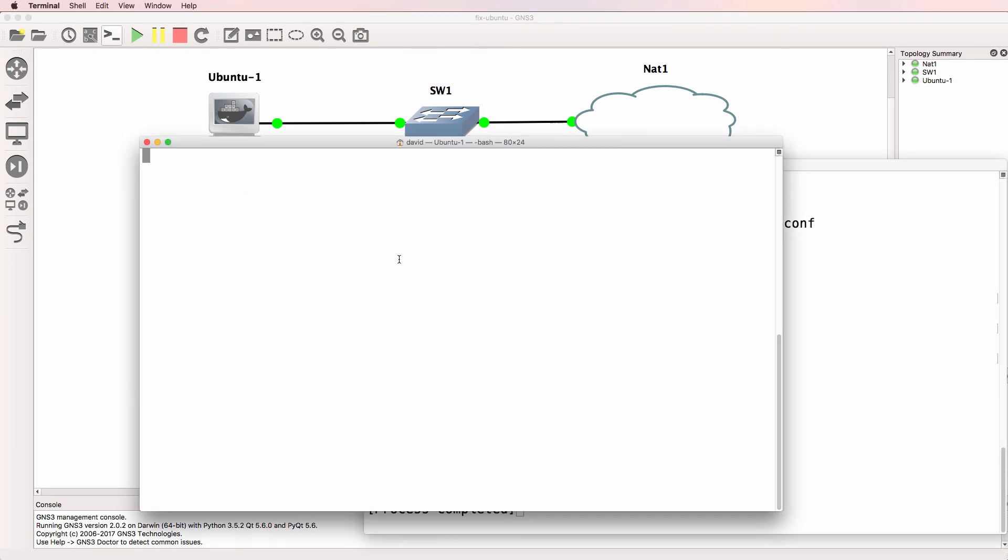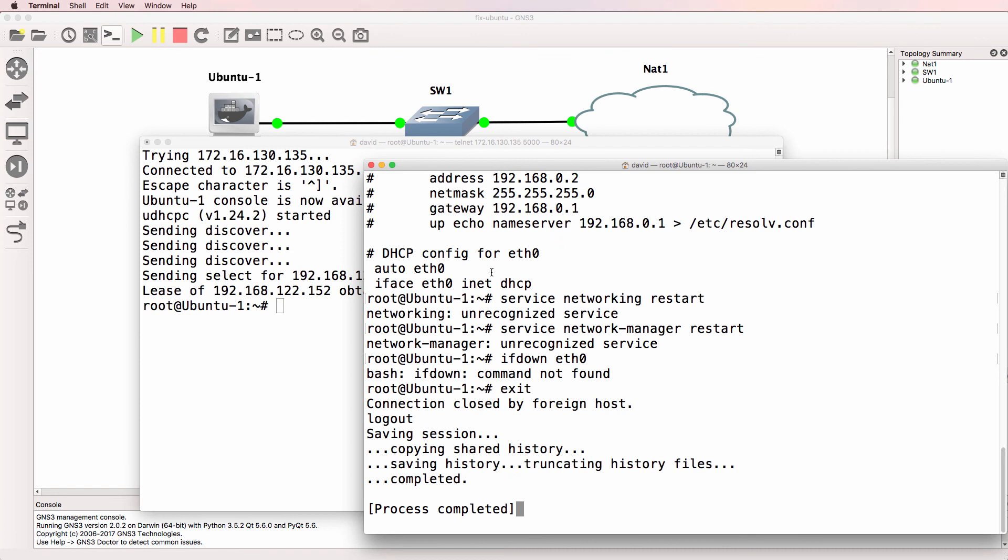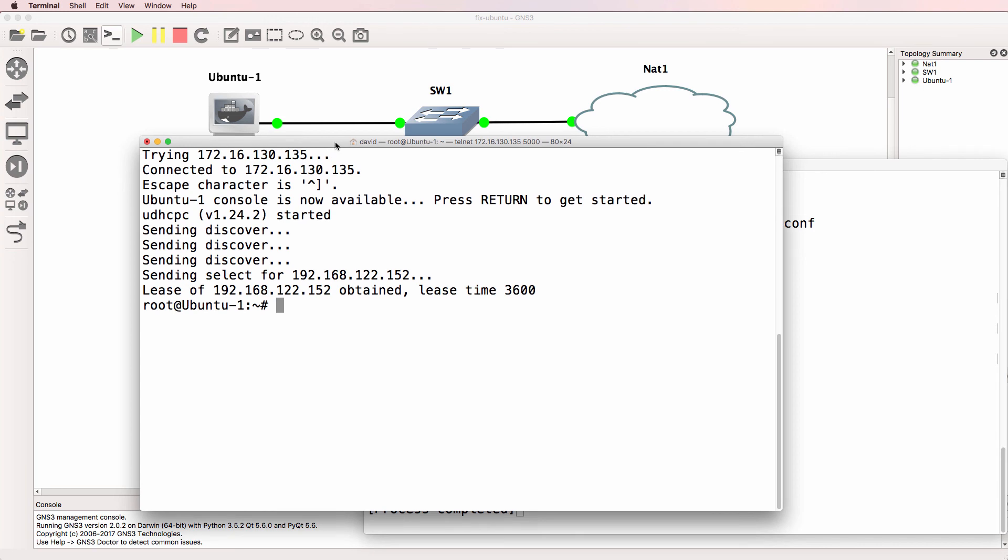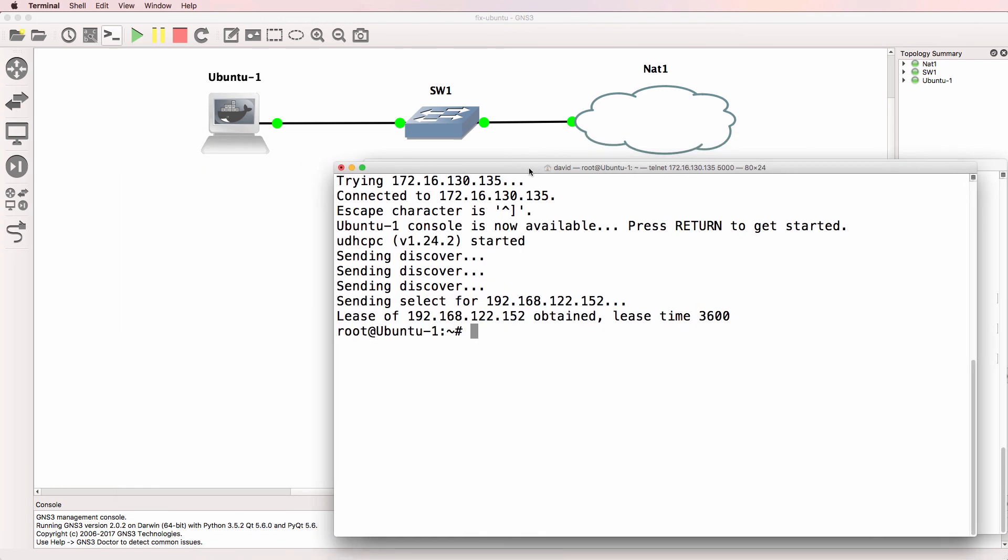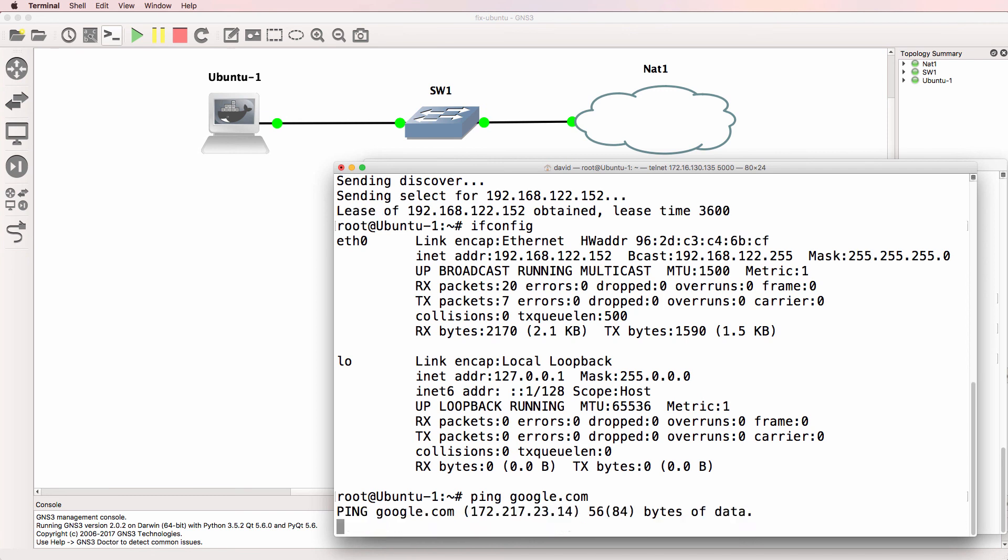Now other containers may recognize these commands, so service networking restart or service network manager restart or ifdown and ifup. They weren't recognized on this container, but notice by turning off the container and turning it on again, I now have an IP address allocated and I can ping google.com.